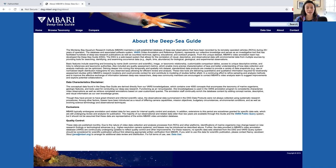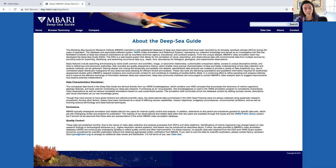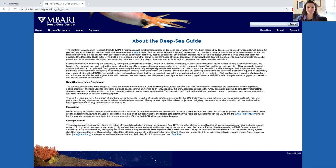The Deep Sea Guide enables visualization of VARS data, which includes imagery, depth, and locations of annotated concepts that are organized in a concept tree or knowledge base. Data is published to the Deep Sea Guide monthly and excludes embargoed observations that are still undergoing review and analysis.